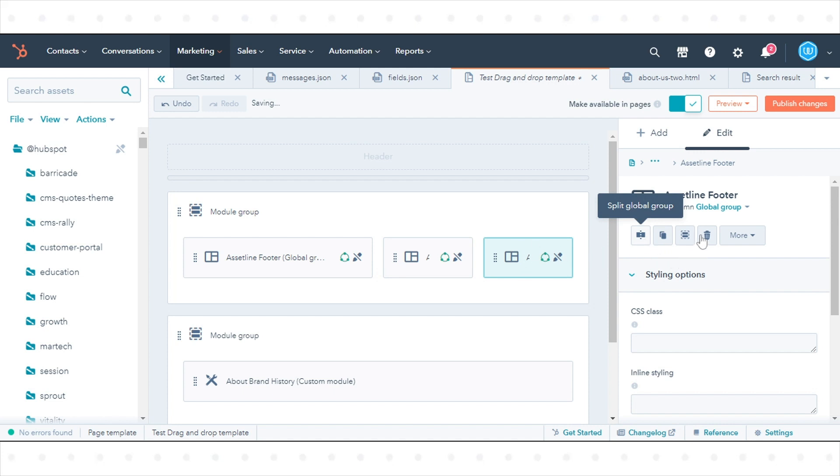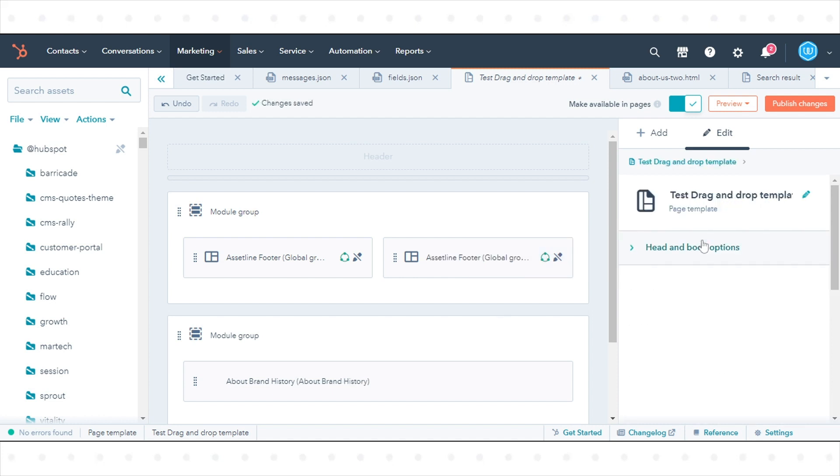To delete a module, click the module in the Layout Editor, then click the Trash Can icon Delete in the Module Inspector.